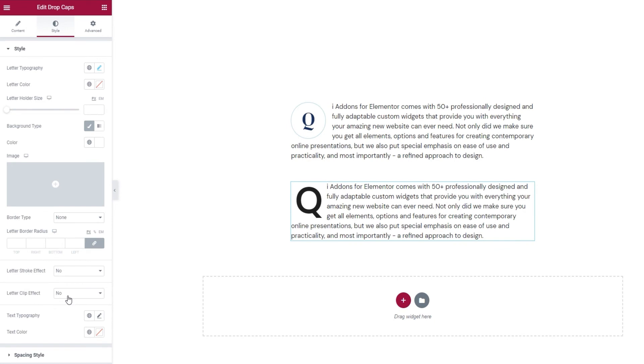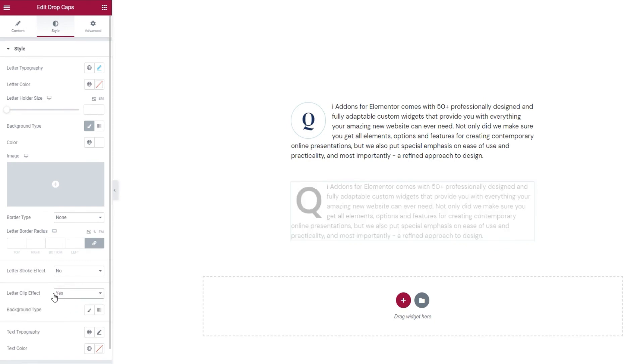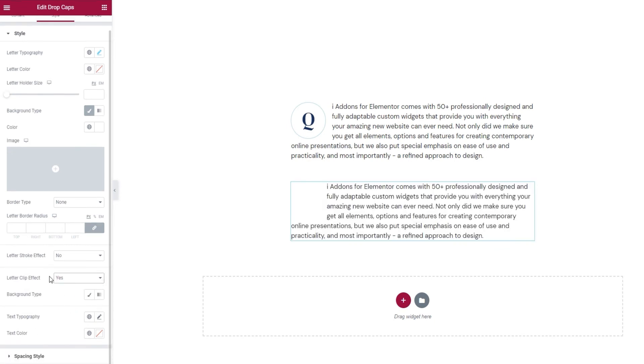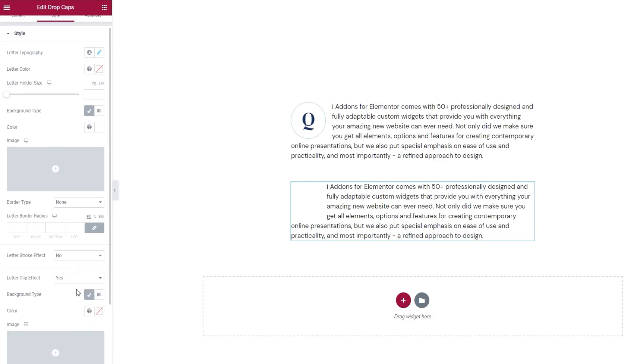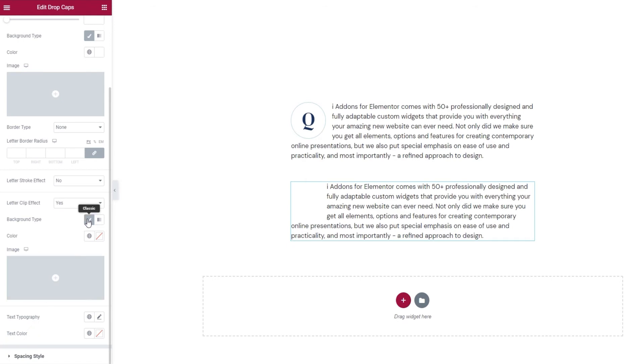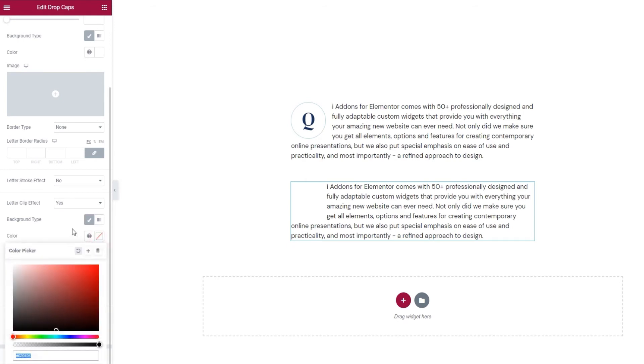When we enable it, we get one additional option. And don't worry, the letter hasn't vanished, it's been cut out or clipped out. So, the white background is coming through and that's why we can't see it. The letter clip effect lets us create a different look for the letter itself. I'll show you what I mean. So, if we click on classic in this new option, we can set a color for our letter.